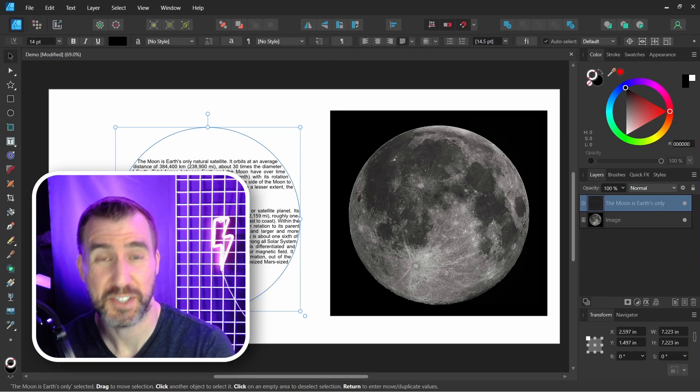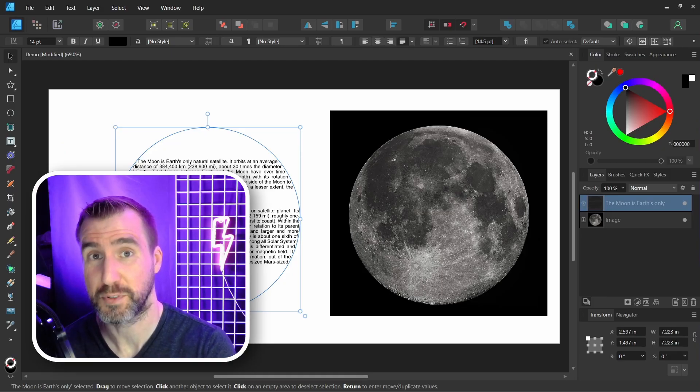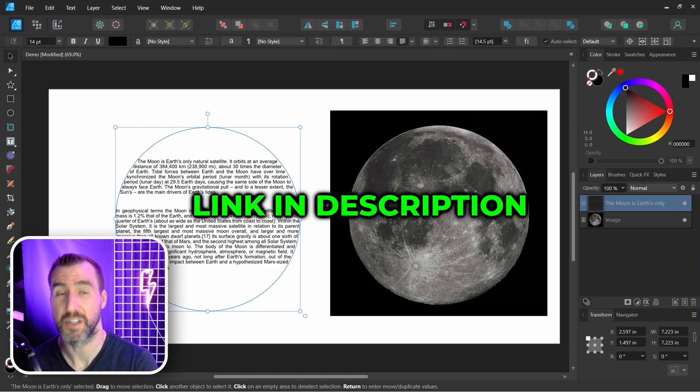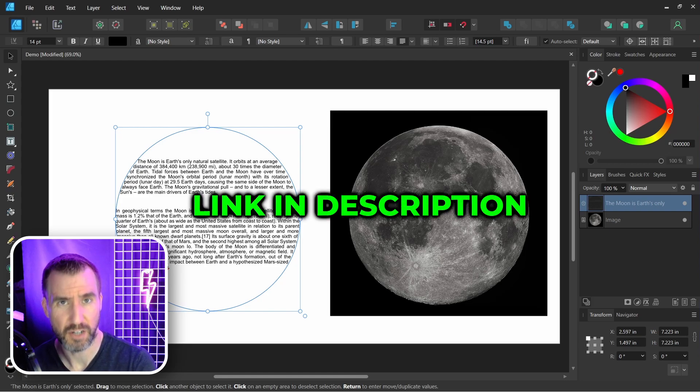Affinity Publisher has some more sophisticated ways of flowing text between shapes. Check out my frame text video for more information on that. I'll leave a link in the description below.